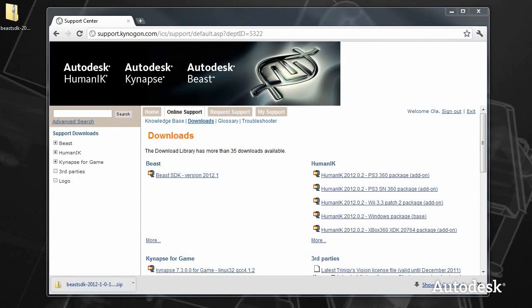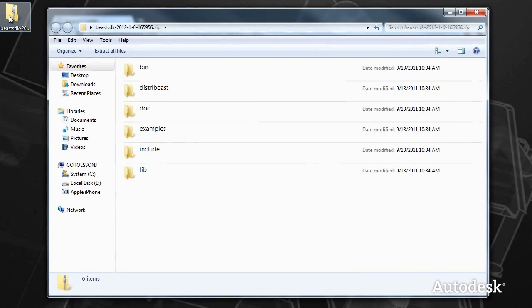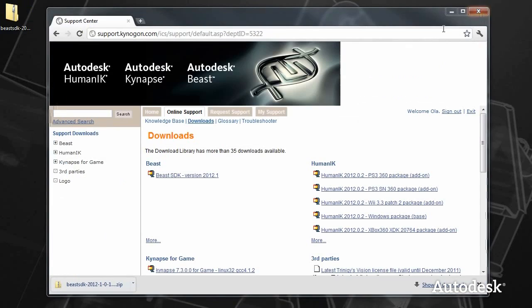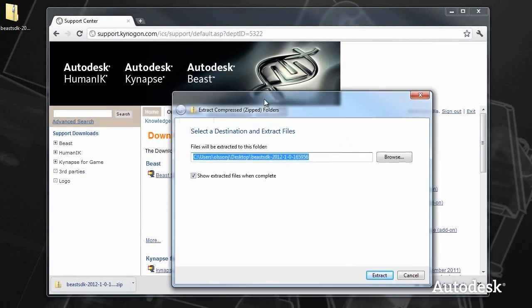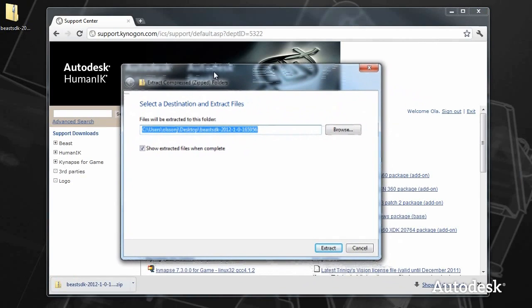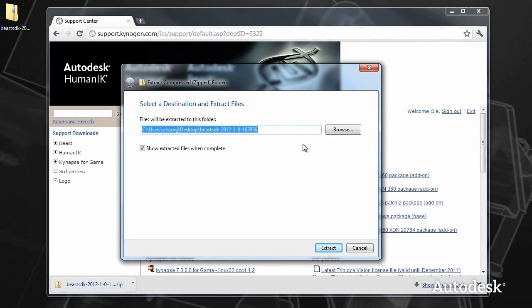A simple peek inside the package shows just a few folders with binaries, documentation, and so on. Go ahead and extract this to some location, preferably not My Documents or a related folder because of user access restrictions. In this case, we extract to a root folder.